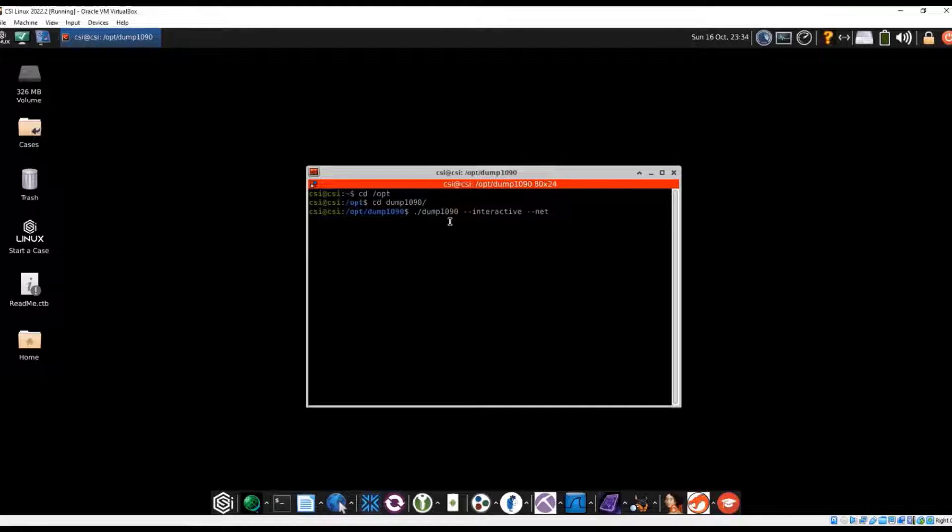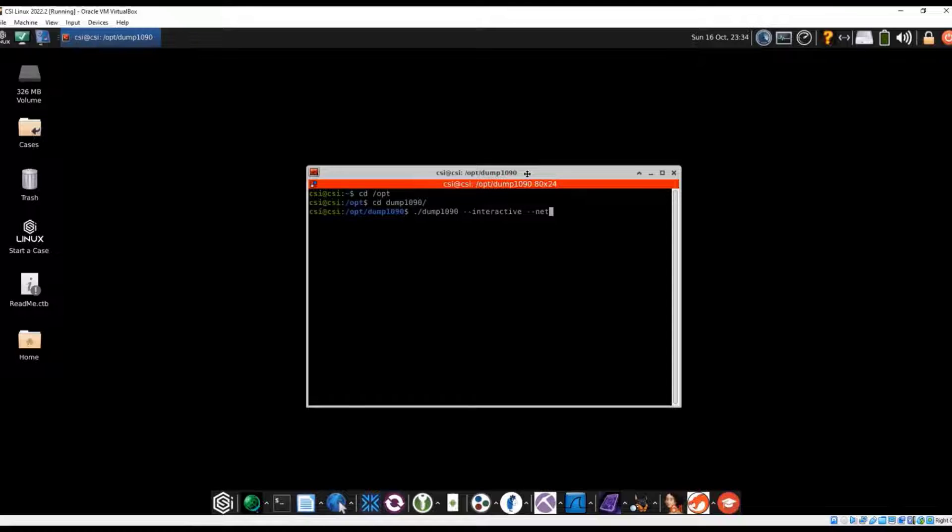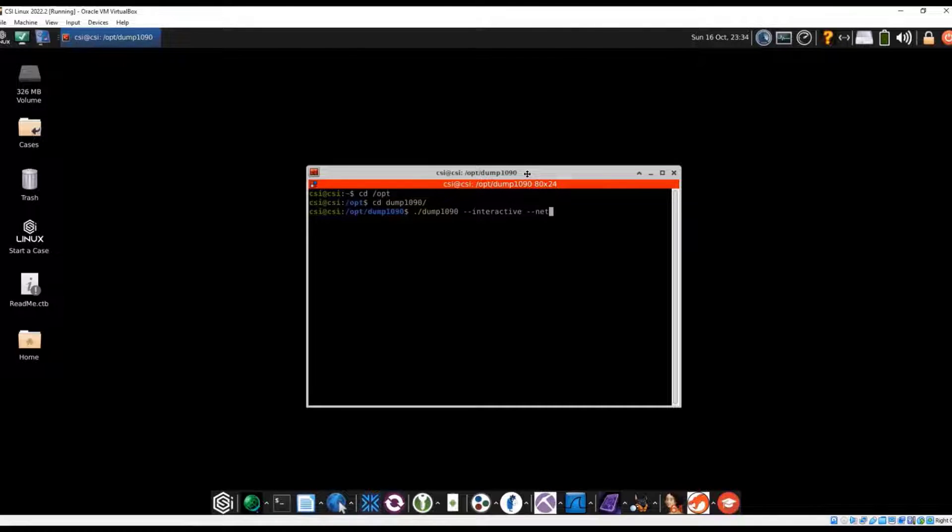So if we do Dump 1090 dash interactive dash net, what that's going to do is open up a web server. And within that web server, it ties into essentially Google Maps so we can see the planes as they're flying.